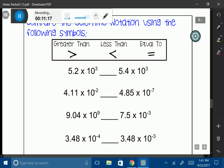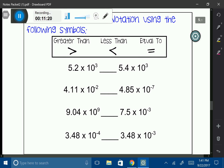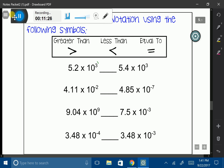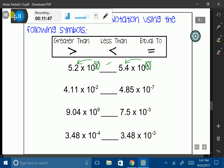Now let's just go ahead and compare some scientific notations directly. Focus on your exponents. In the first two examples, I notice that the two exponents are identical. If they are identical, you cannot use them to determine which number is bigger — at that point, you have to look at the base number. My base numbers are 5.2 and 5.4. Since 5.4 is larger, I'm going to use less than because 5.4 is greater than 5.2.